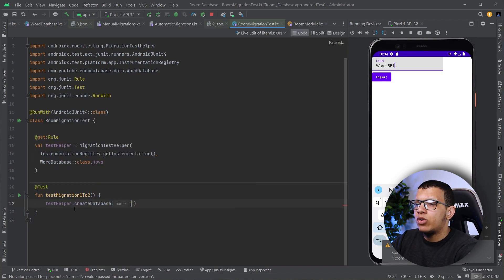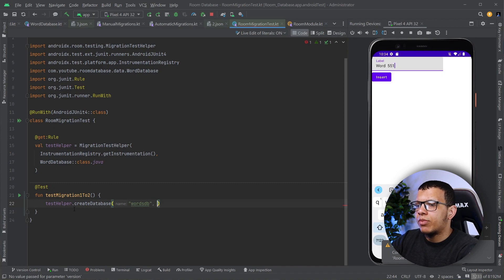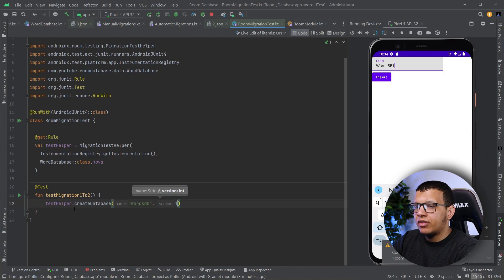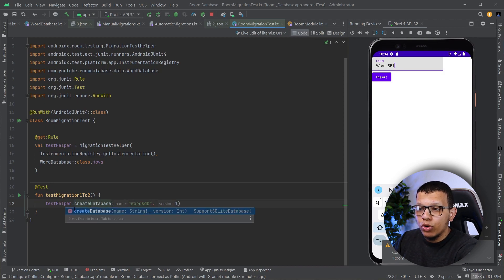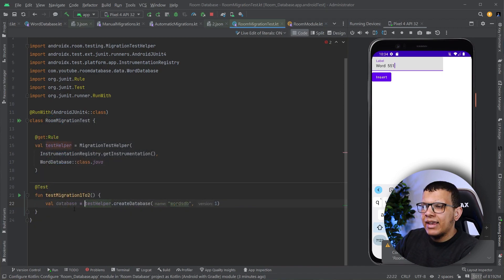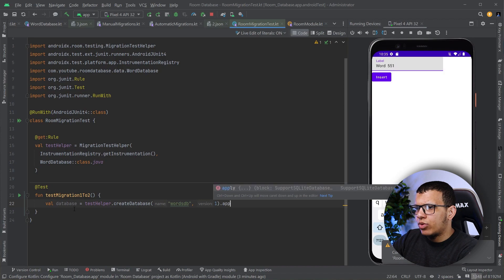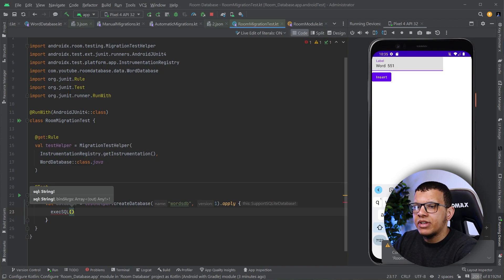Usually we start testing from the bottom up, but let's go for it. With the testHelper we want to create a database — let's call it 'wordDb'. You need to keep that name in order to use it later on, though you can extract it into a constant if you want. Here the version I want to create is version 1. The result of createDatabase gives us an SupportSQLiteDatabase, so I can apply certain operations — I can execute SQL, insert things into the database, do whatever I want.